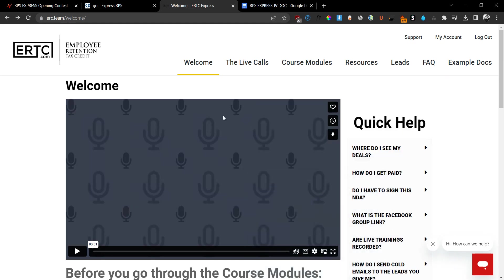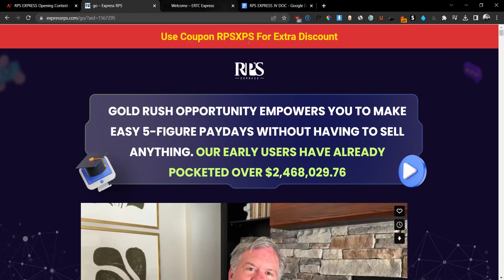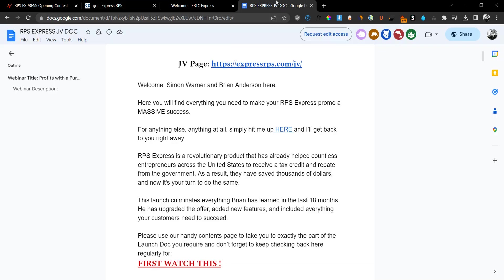Hey guys, Andrew King here from ReveeSkinim.com. Welcome back to my YouTube channel. Today we are checking out RPS Express, which is a brand new system that will allow you to help United States businesses receive a special tax credit. You'll be able to earn thousands of dollars in the process.